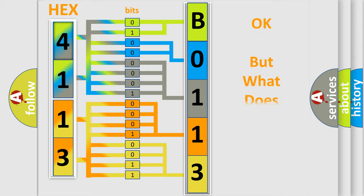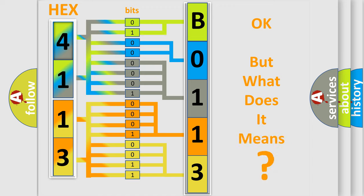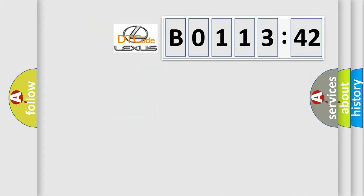The number itself does not make sense to us if we cannot assign information about what it actually expresses. So, what does the diagnostic trouble code B011342 interpret specifically for Lexus car manufacturers?